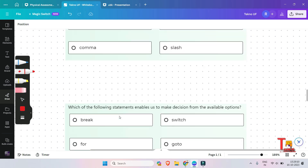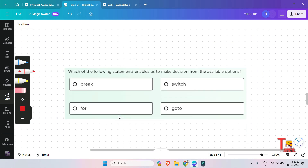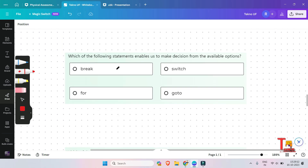The next question is: which of the following statements enables us to make a decision from the available options — break, for, switch, or go to? The answer will be switch.